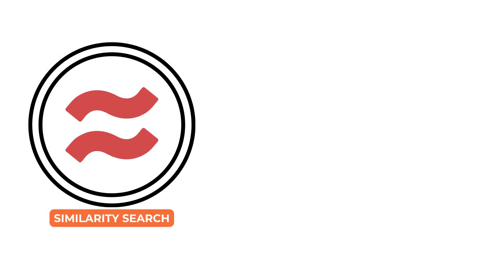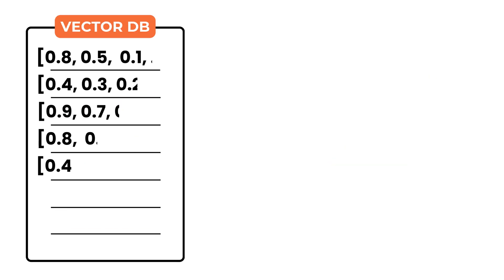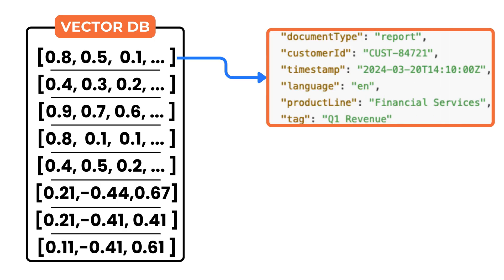Vector databases are not just built to retrieve similar vectors. They are also designed to support structured filtering, similar to what traditional databases have always done.